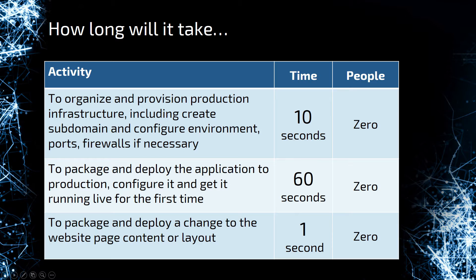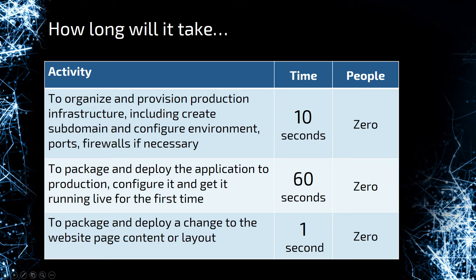It did blow me away the first time I saw this. You don't have to configure anything. Azure will automatically set up all of the configurations, the firewalls, the application configs, and do all of that for you. It really doesn't take any time or people effort to get a site up and running.